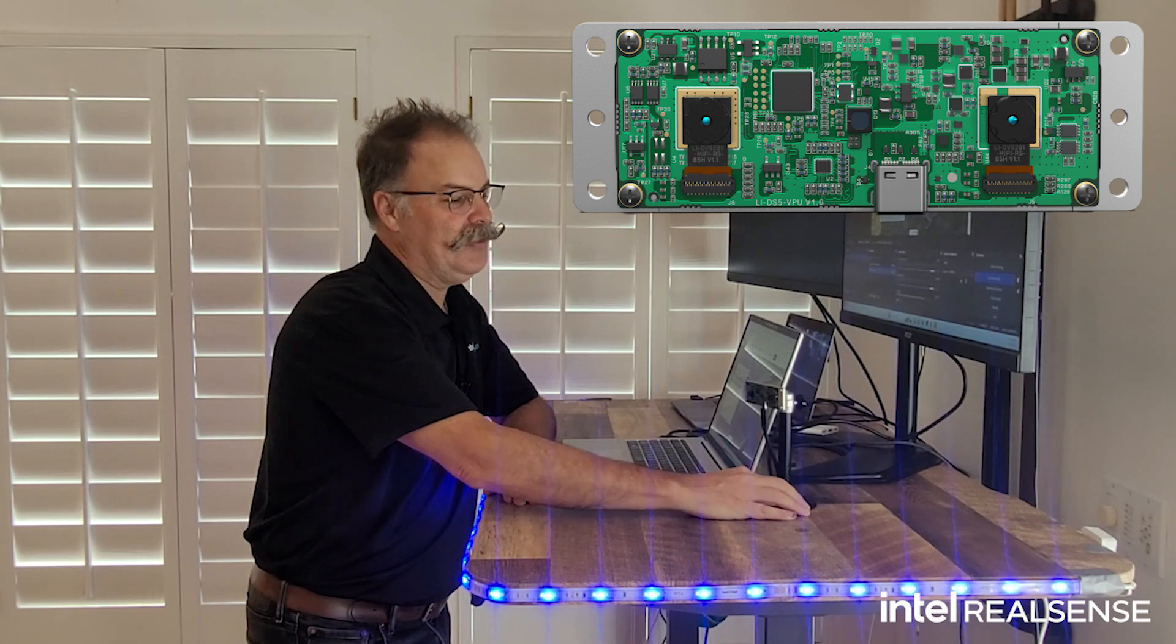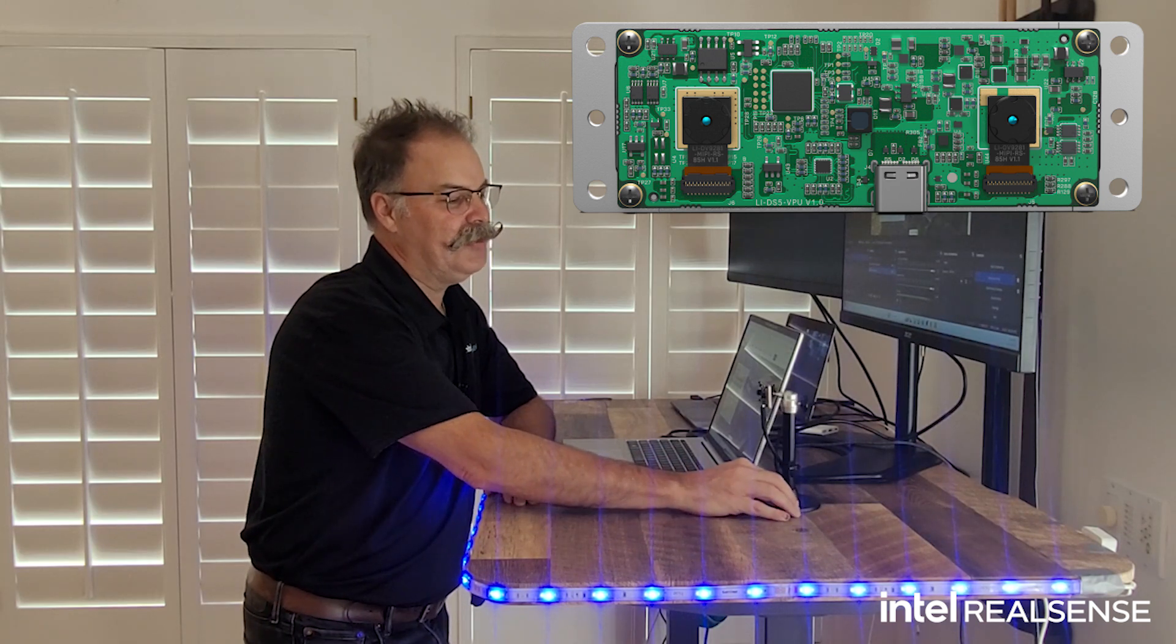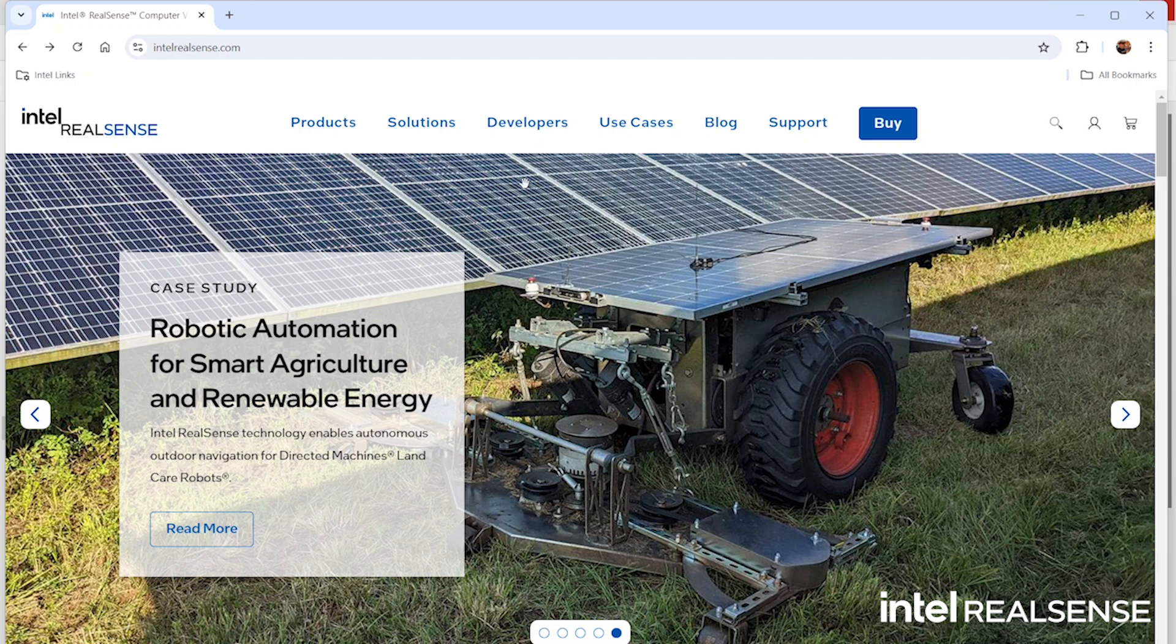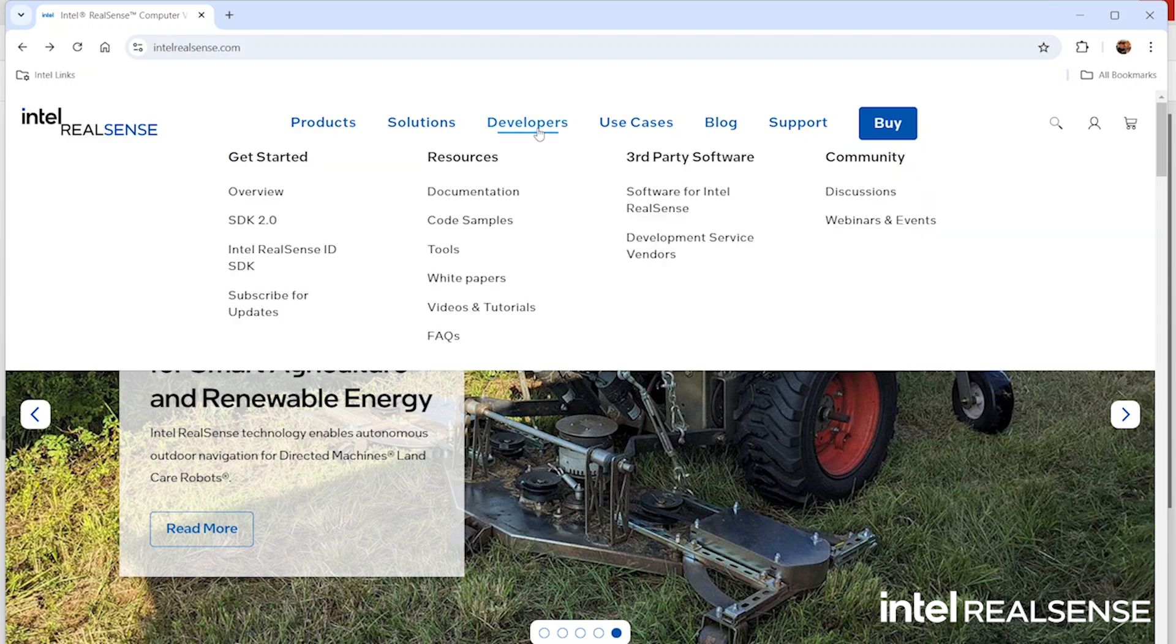So let me turn it back around this way. If you go to intelrealsense.com, you'll see a developers tab. Click on the SDK 2.0.